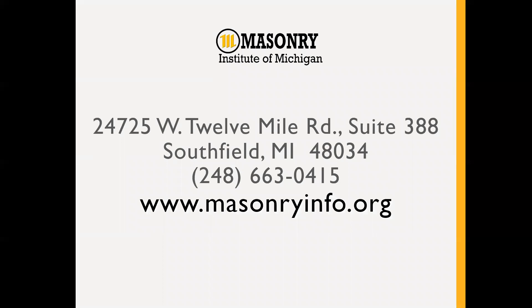Any questions, you can direct them to MIM. We have our phone number listed here as well as our website, and I'd be happy to work with you.